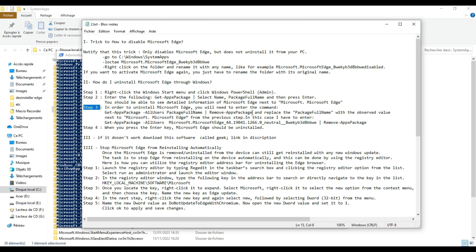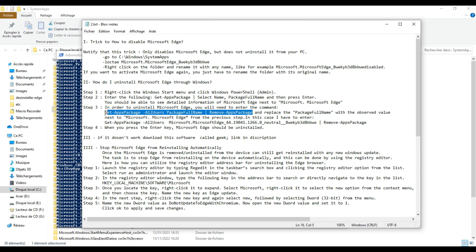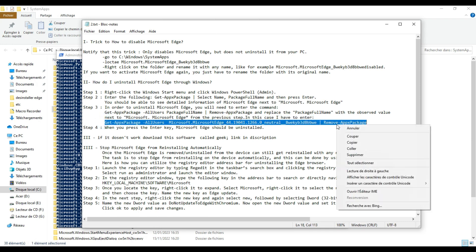Step 3: in order to uninstall Microsoft Edge, you will need to enter the following command. Replace the package full name with the observed value next to Microsoft.MicrosoftEdge. In my case, I have to enter this line. When you press the Enter key, Microsoft Edge should be uninstalled.